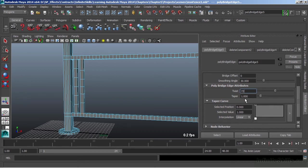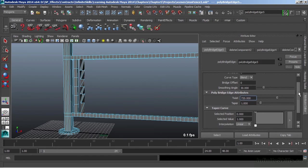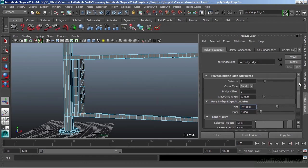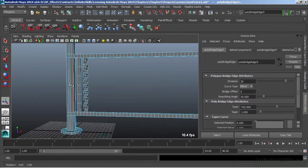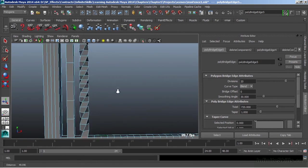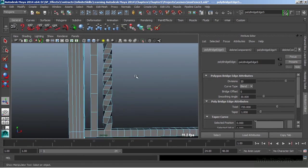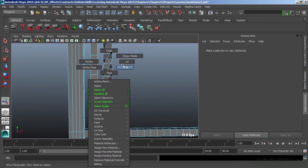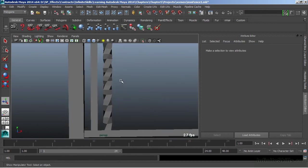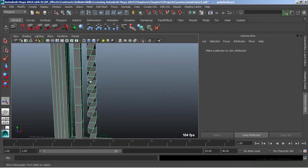Then go back up and let's add 20 divisions to support that twist that we just added. And now we get a nice looking shape there. Let's turn off our wireframe on shaded and we can see.